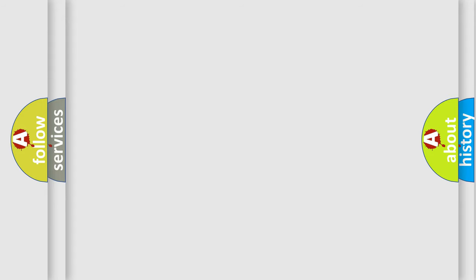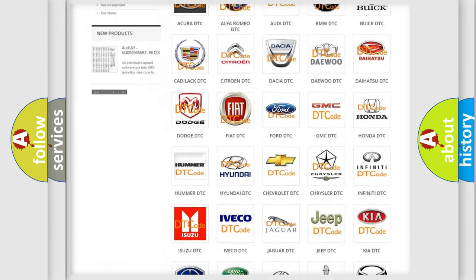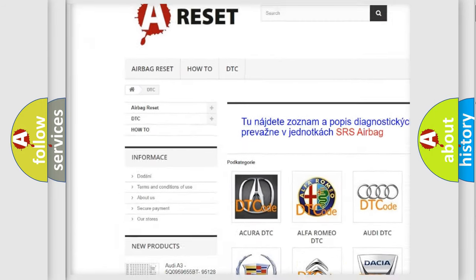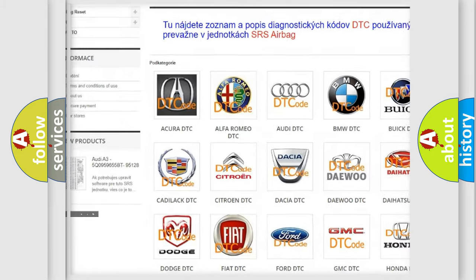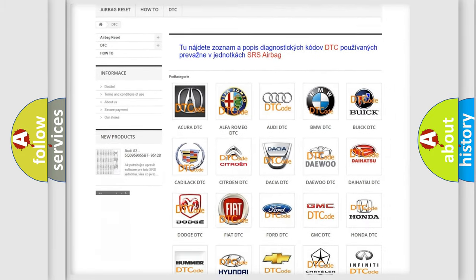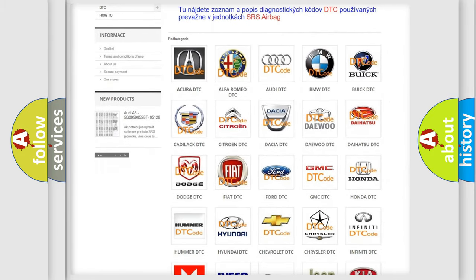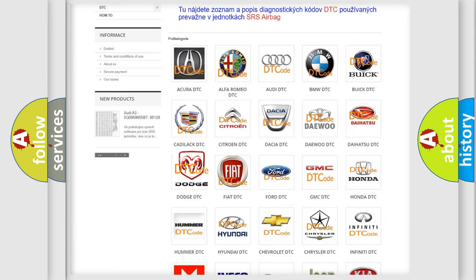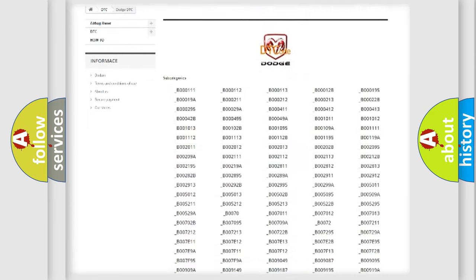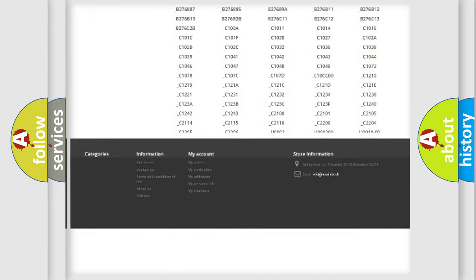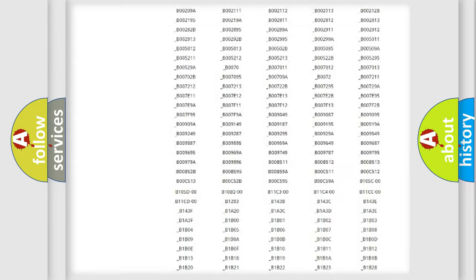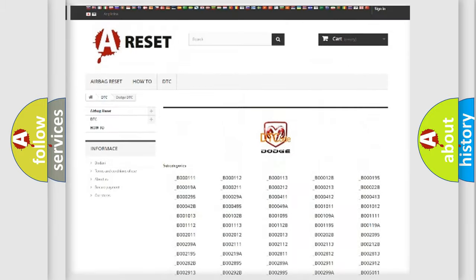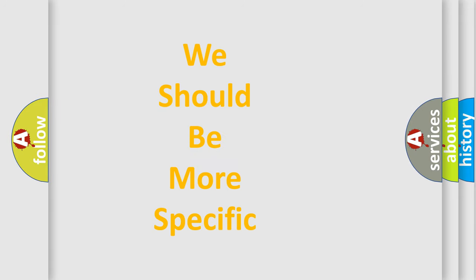Our website airbagreset.sk produces useful videos for you. You do not have to go through the OBD-II protocol anymore to know how to troubleshoot any car breakdown. You will find all the diagnostic codes that can be diagnosed in Dodge vehicles, and many other useful things.